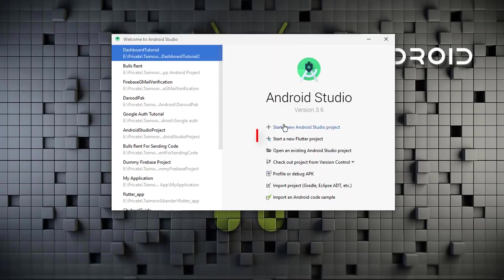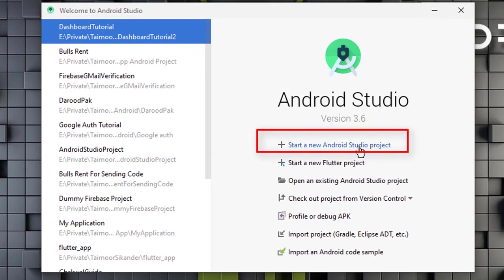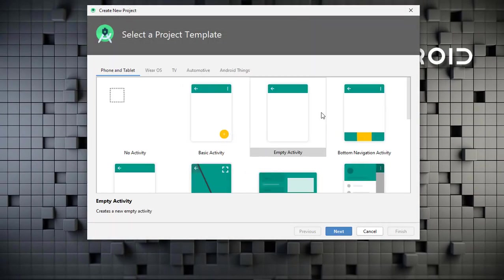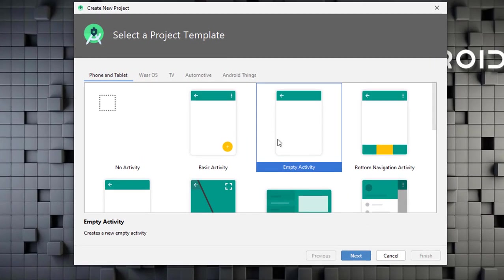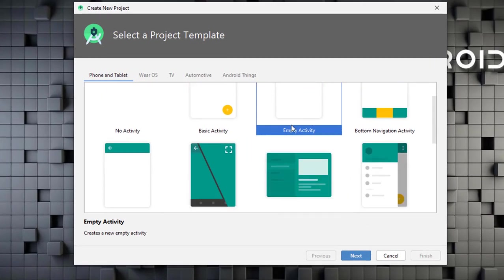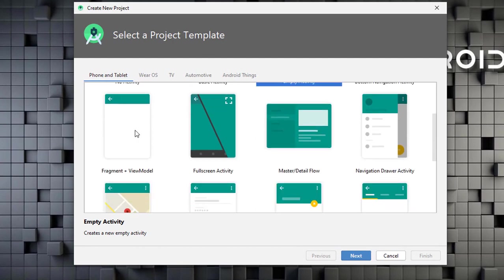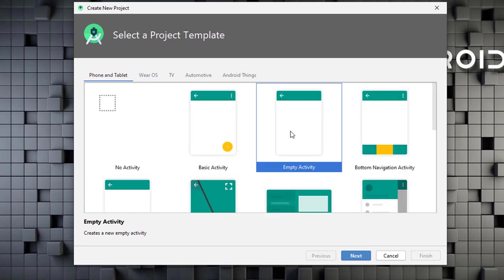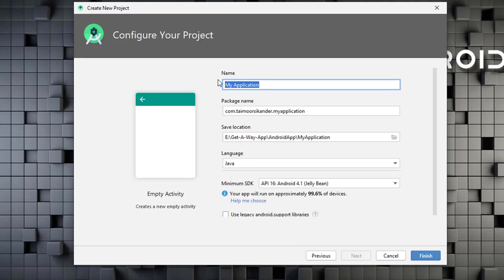To get started, create a new Android Studio project. Click on 'Start a new Android Studio project.' I am using version 3.6, which is the latest version. If you want to copy my code, you should upgrade to version 3.6, otherwise you might face some errors. To create a new project, select an Empty Activity — we also have a bunch of other activities we will cover one by one — then click Next.